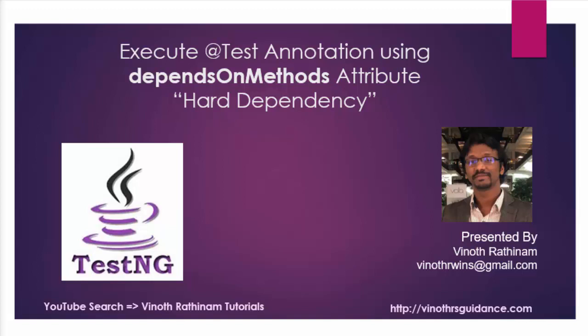It is also called hard dependency. From the name itself you can guess its usage. DependsOnMethods means going to depend on another method for execution.